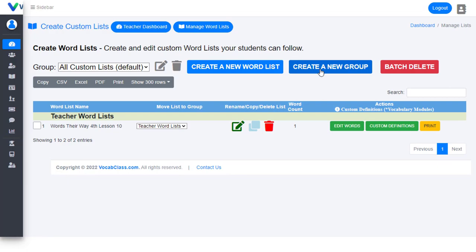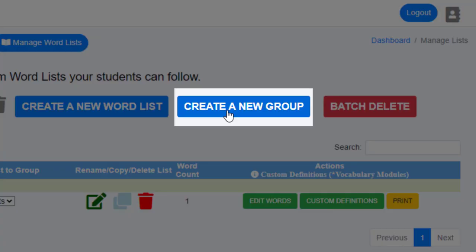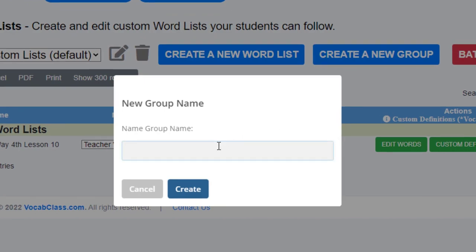In order to effectively manage your custom word lists, teachers can create groups into which you can save, move, or place custom word lists. Keep in mind, this is useful because in the vocab class Assign Word List page, teachers can assign entire groups of word lists to their students.